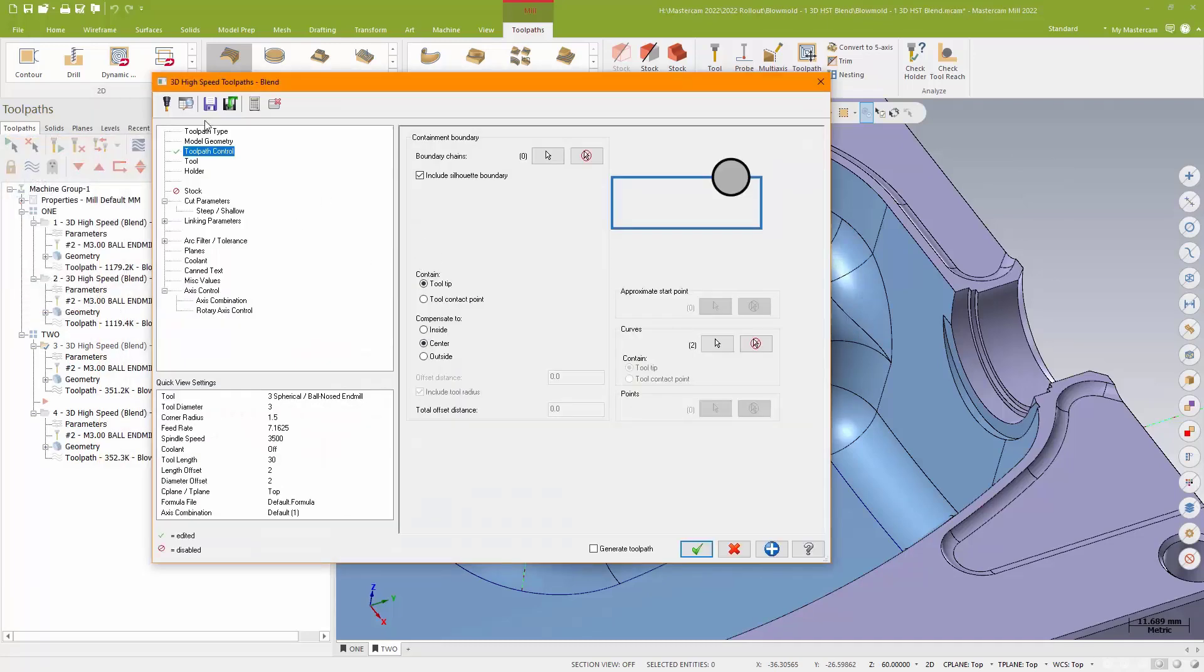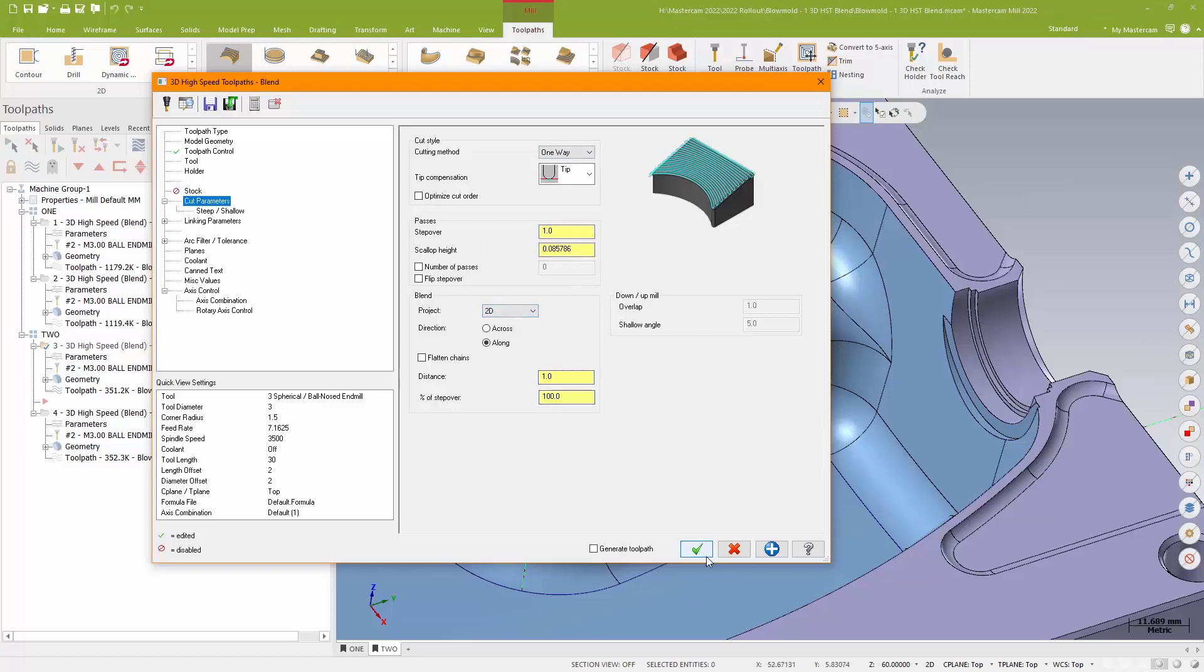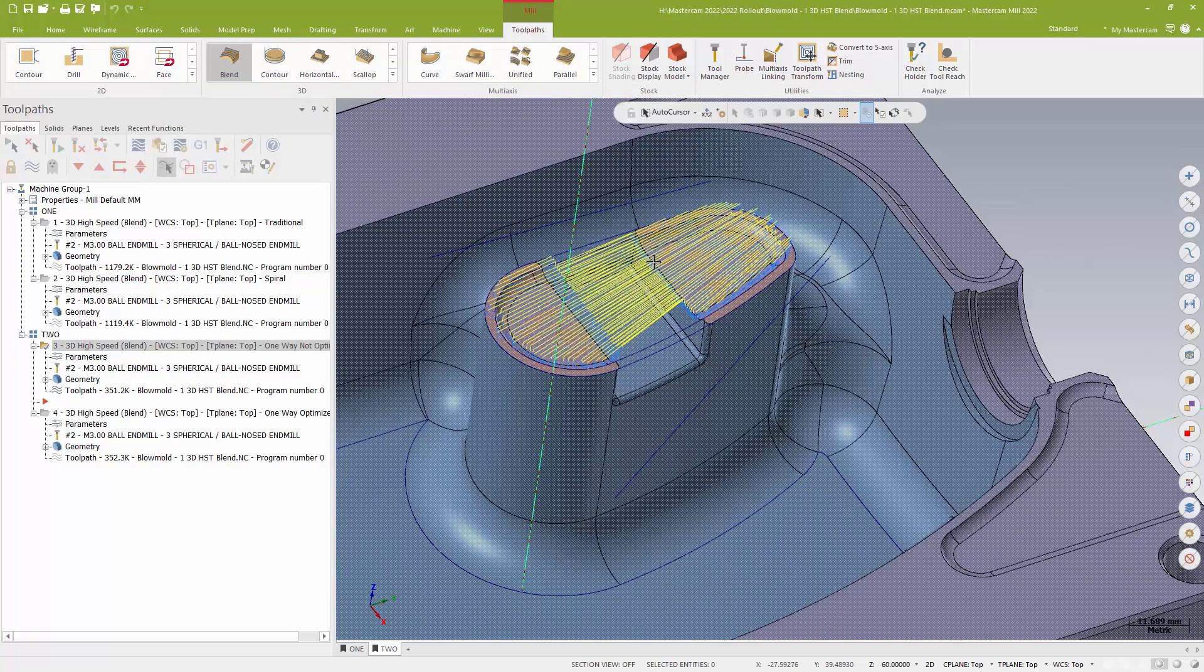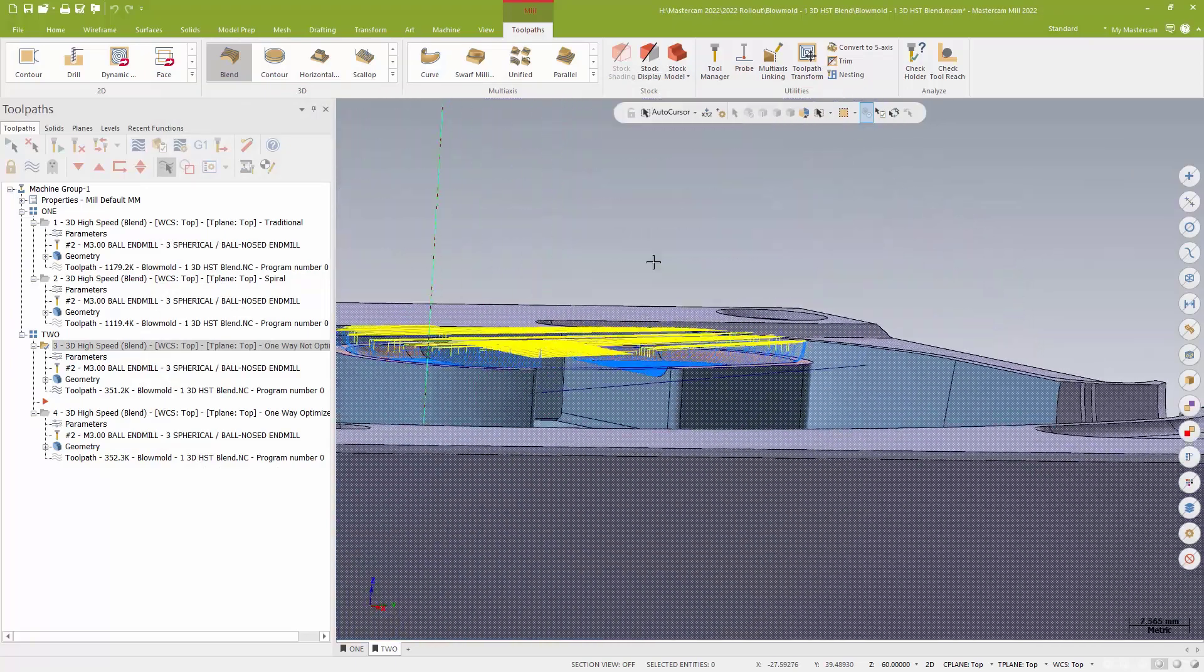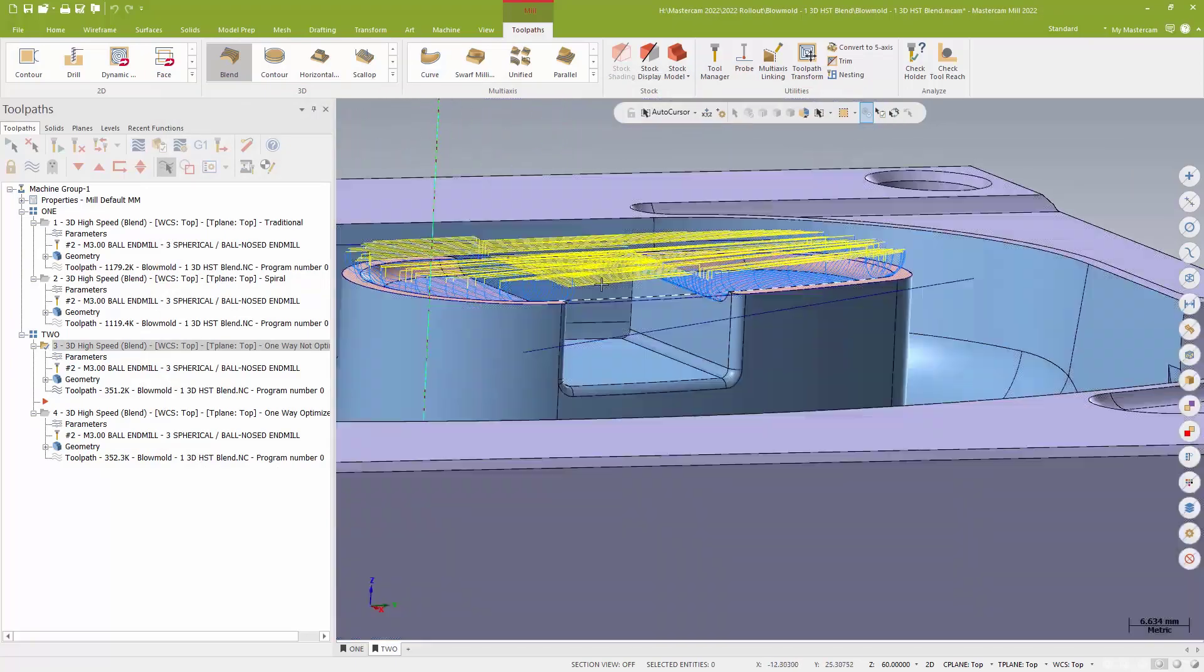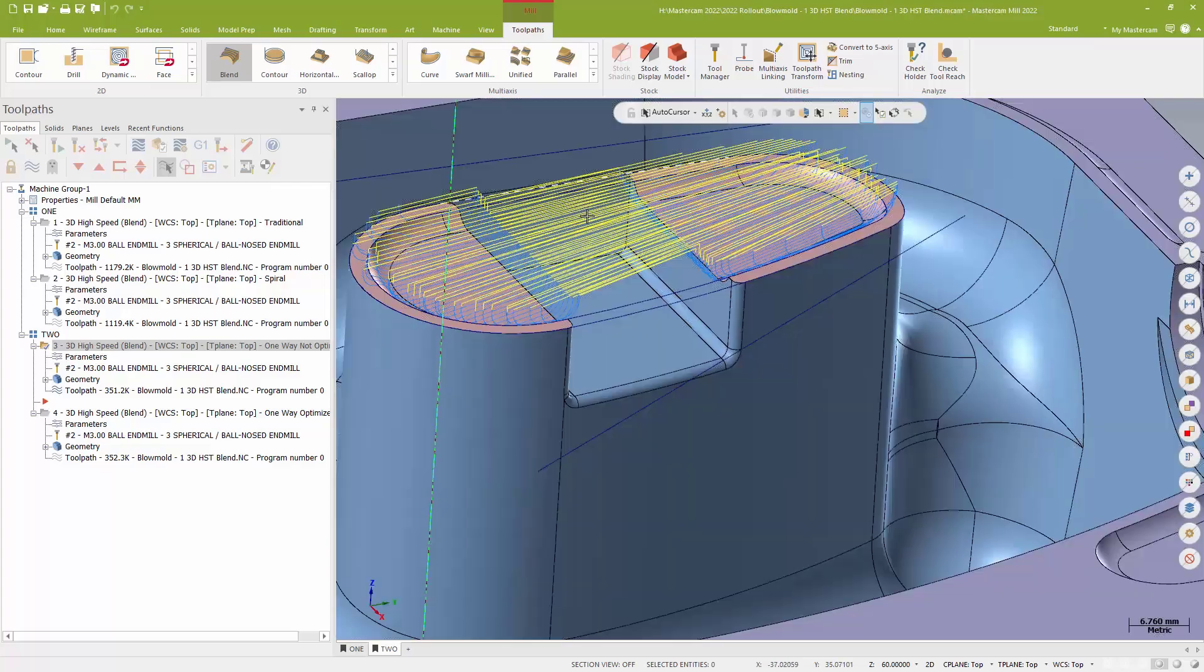Now, doing that, I'm going to go ahead and change this to a one-way method. Still about a mil step over. But I'm going to go ahead and do basically a 2D collapse. Now, the only thing I don't like about this, and it's not a bad toolpath, is that I am spending a fair amount of time jumping back and forth between those surfaces.